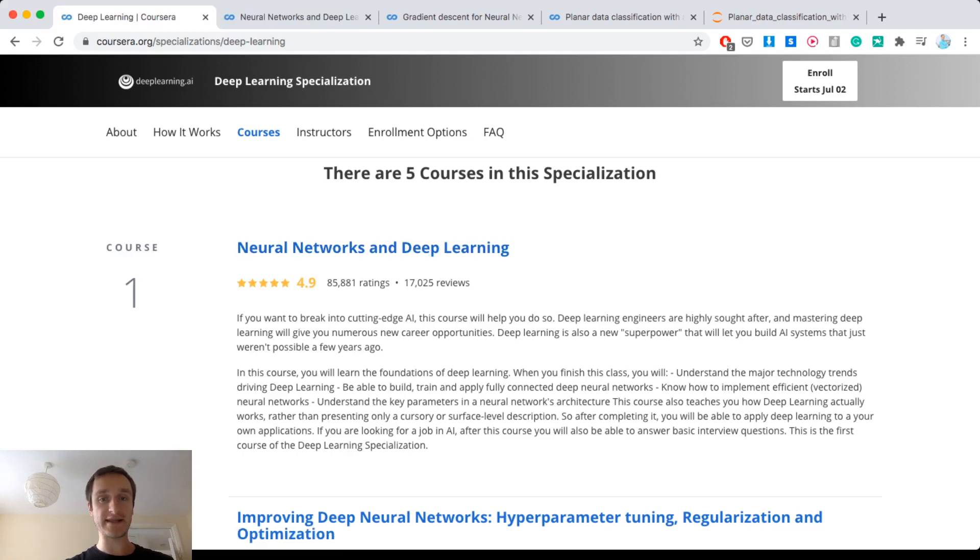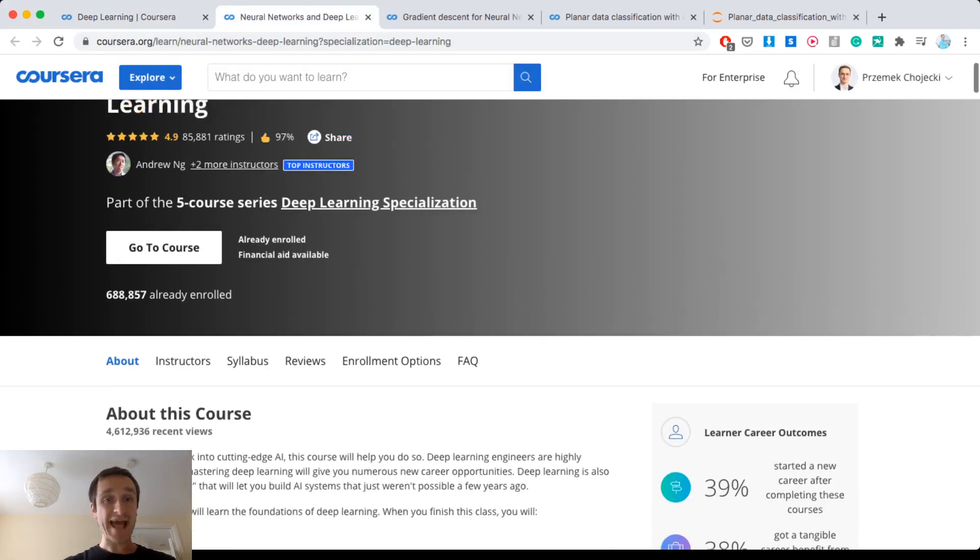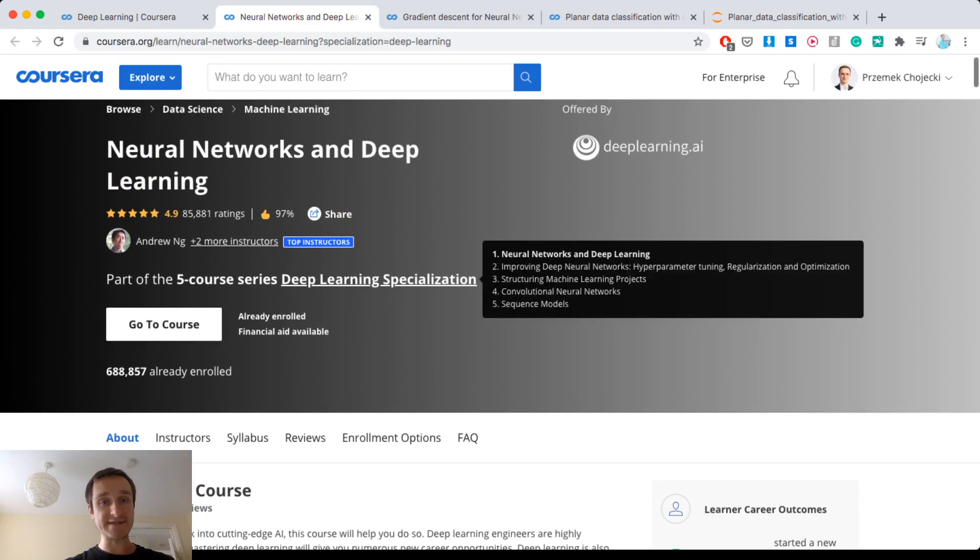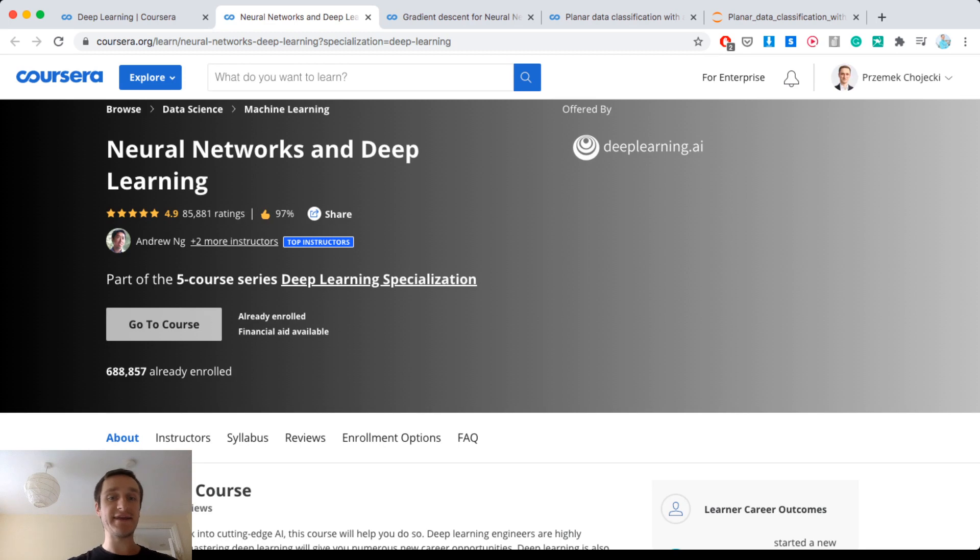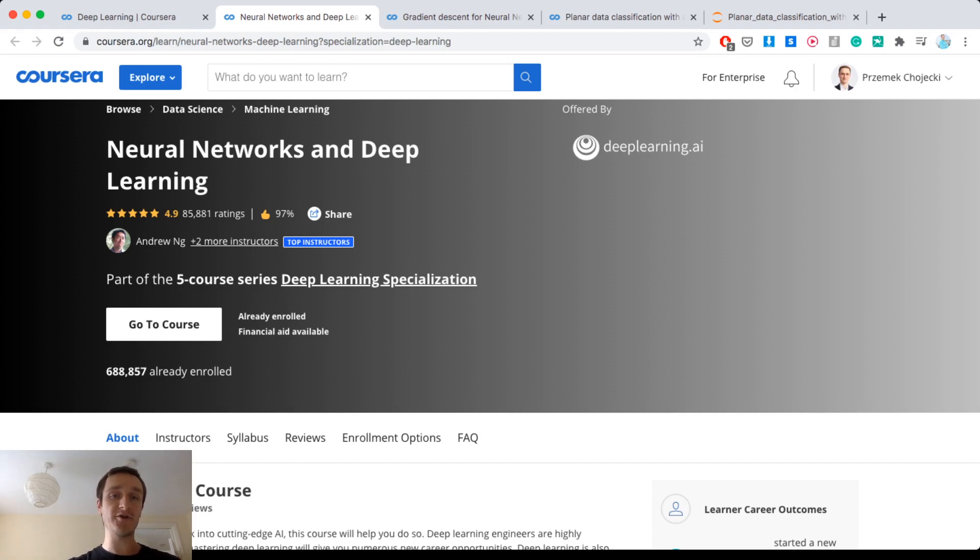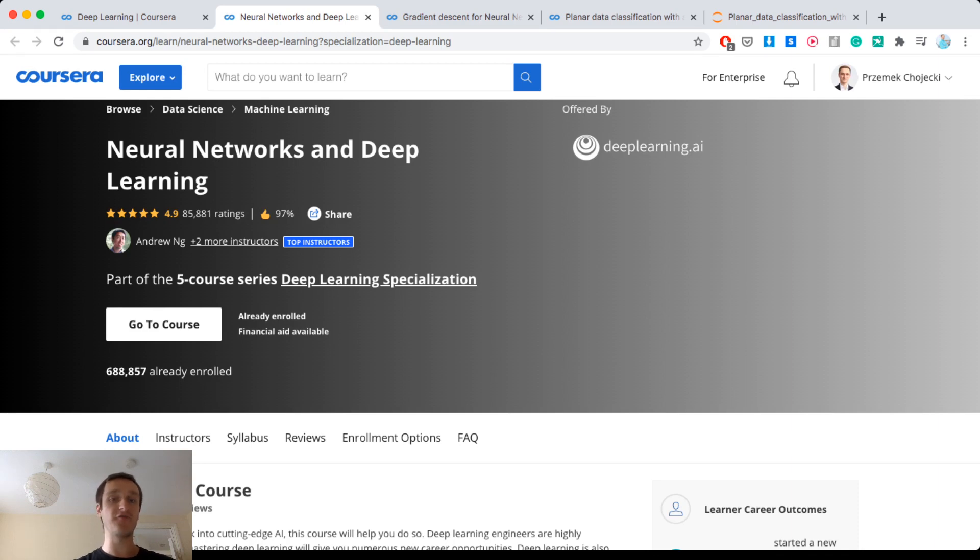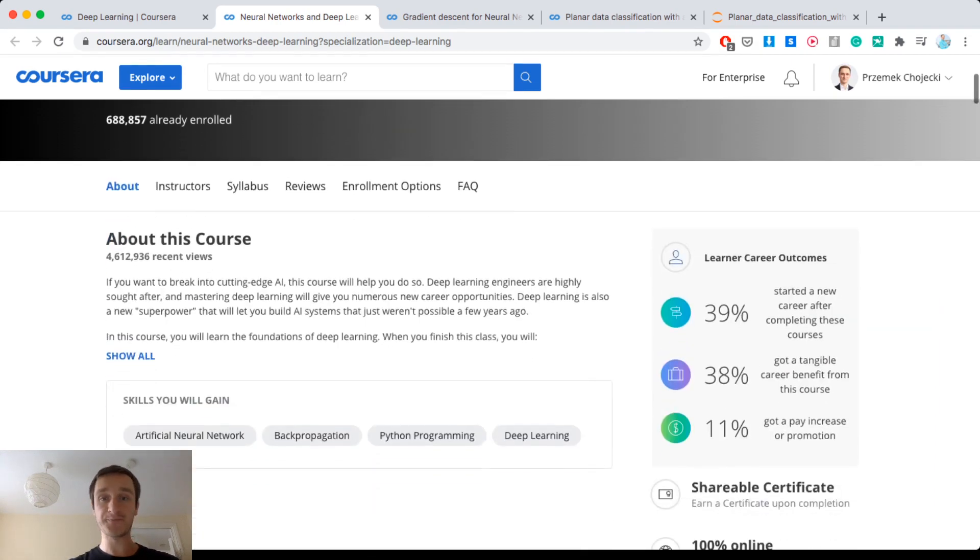So if I go right now to neural network and deep learning I'd be able to see the course. I've already started this course, I will show you in a minute. But if you click here on the enroll button instead, you can see instead of the go to course, then you will be able to see the whole pricing. But on the bottom you will see audit this course, which means you'll be able to log in for free and see the content and this is what we're going to do.